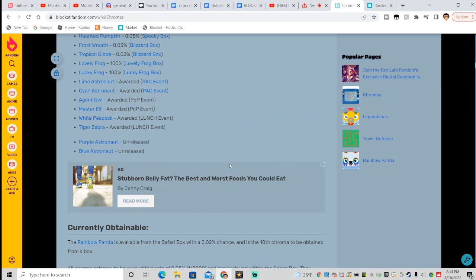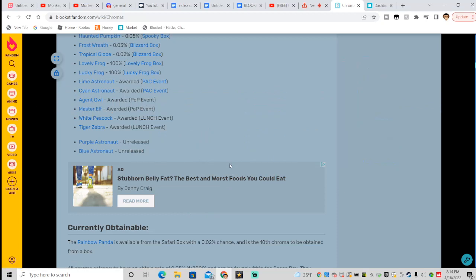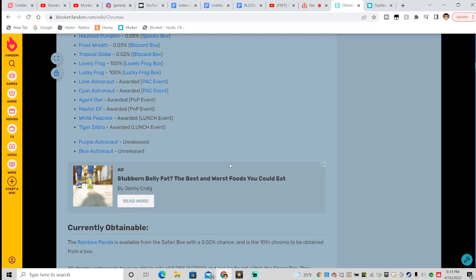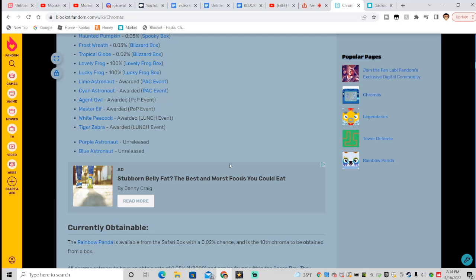For sure guys, this is a hundred percent real, no fake business. We will talk about the chromas that will be released very very soon in an event or some other way.